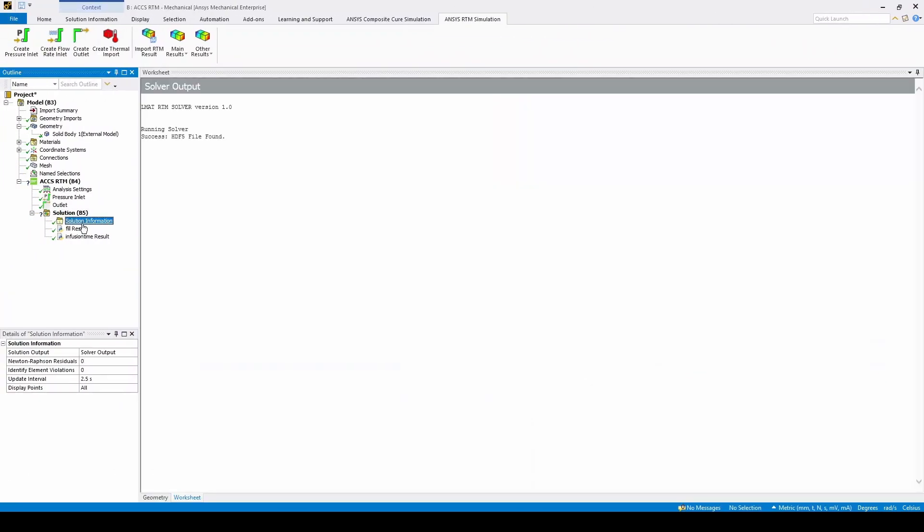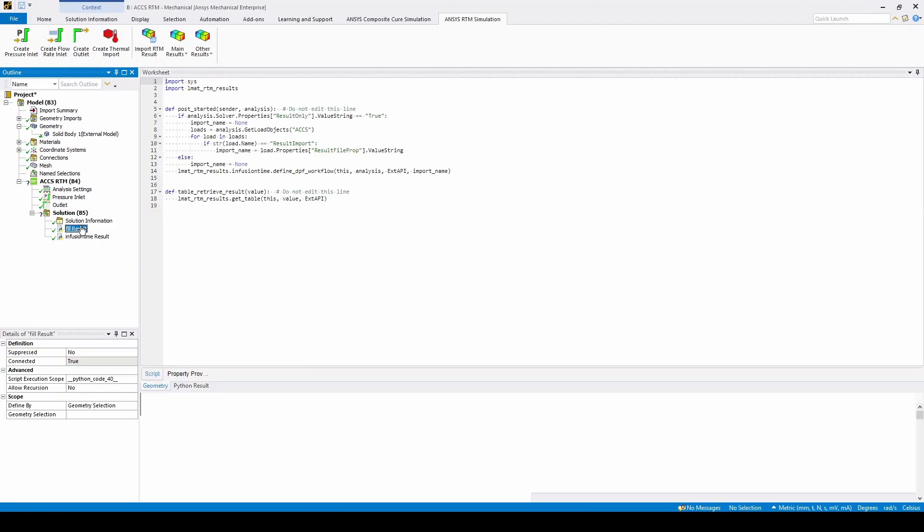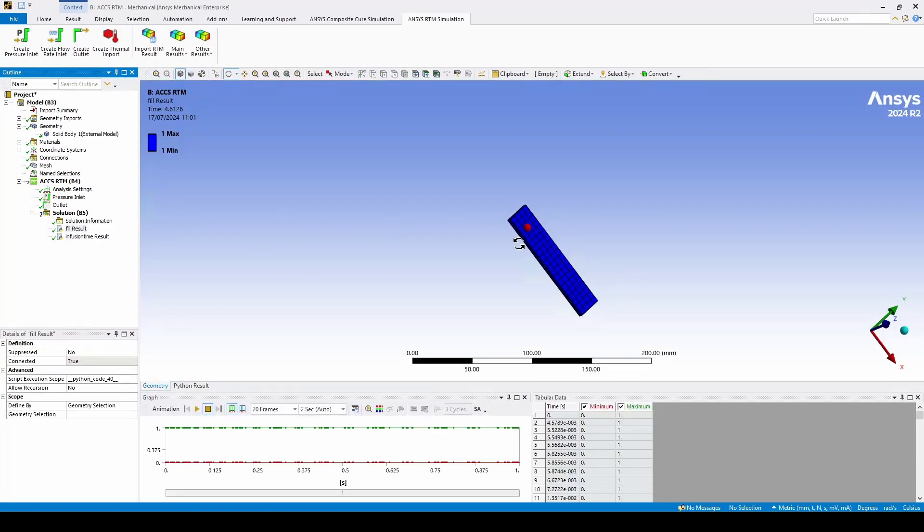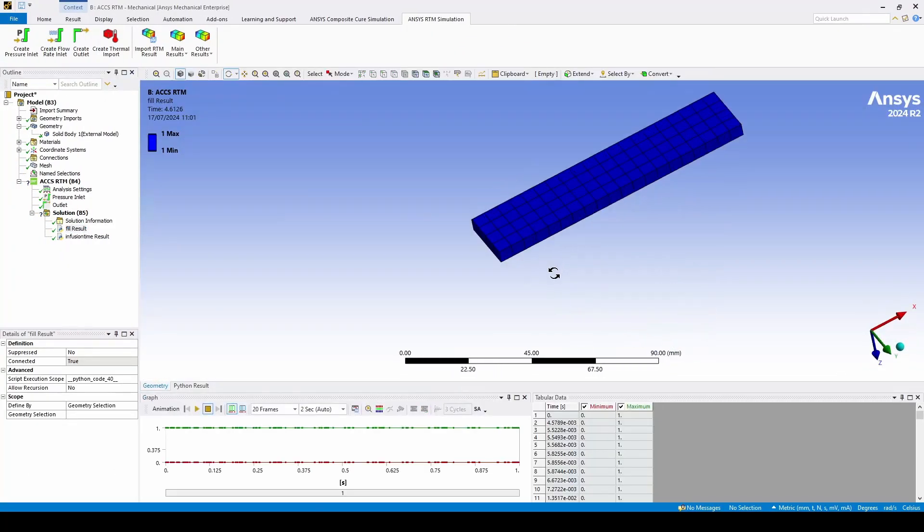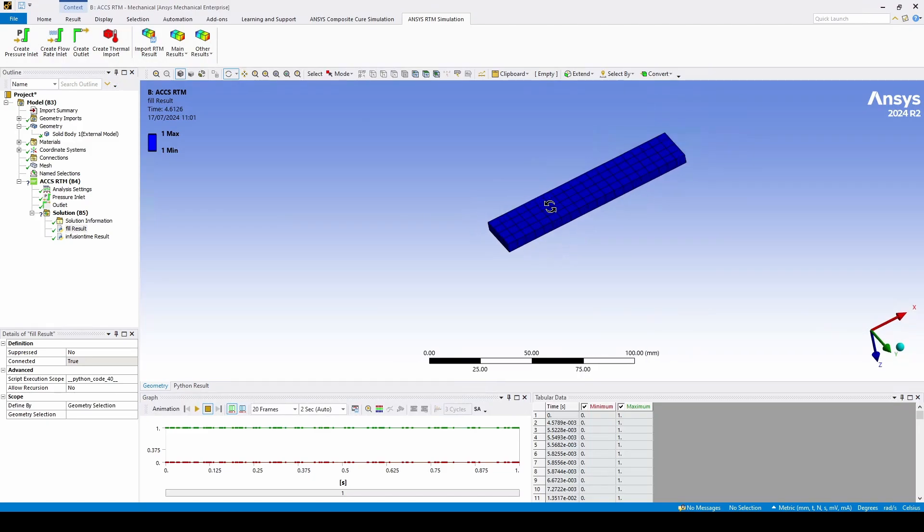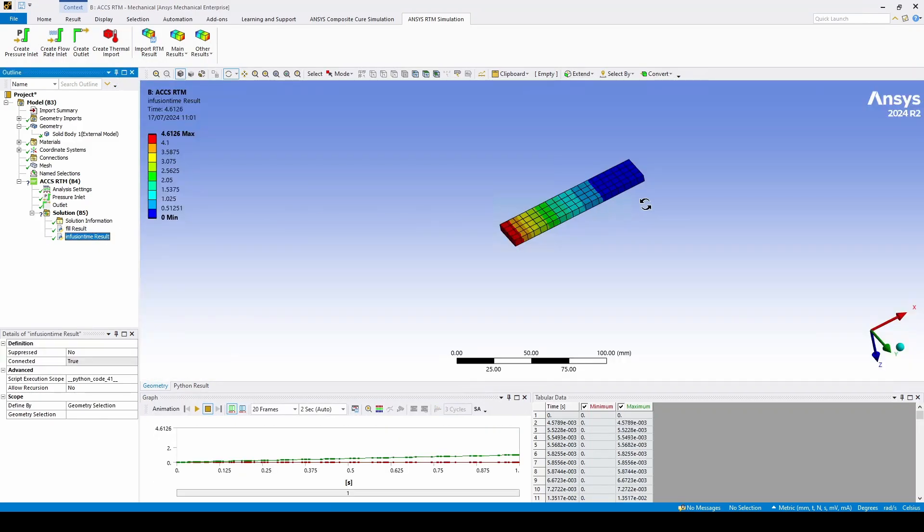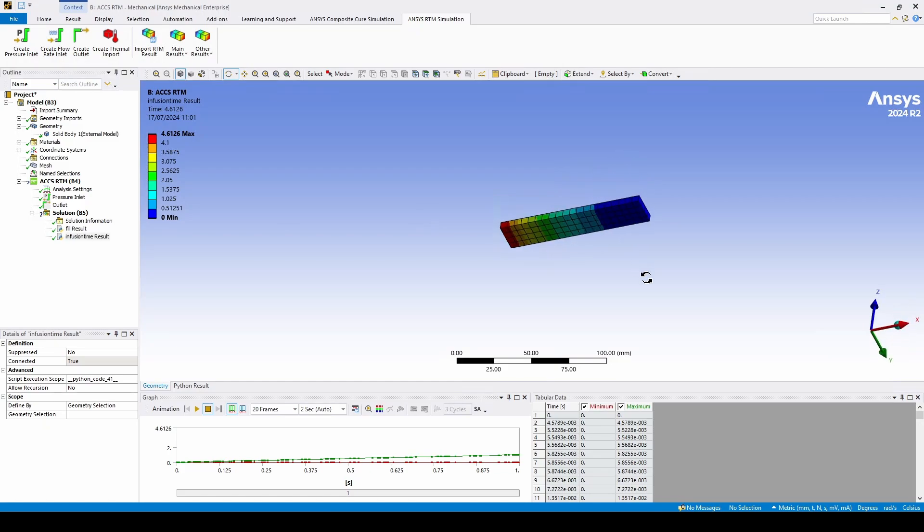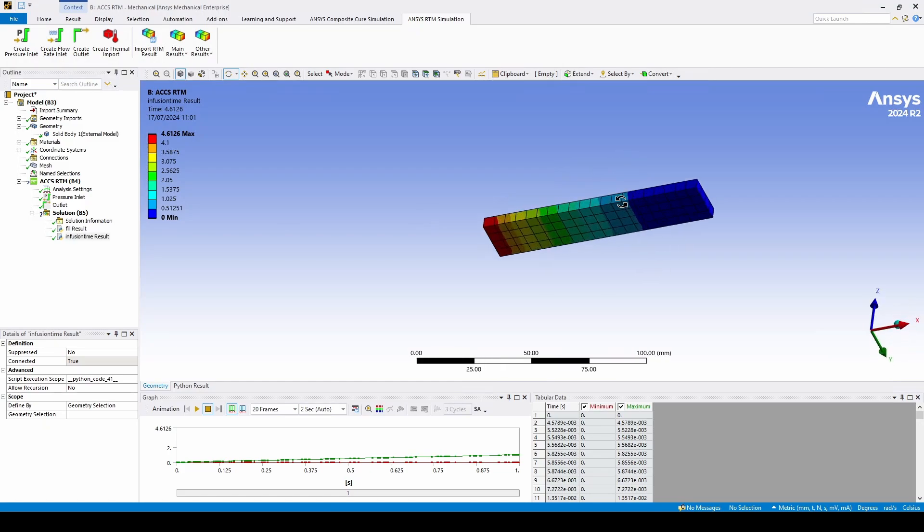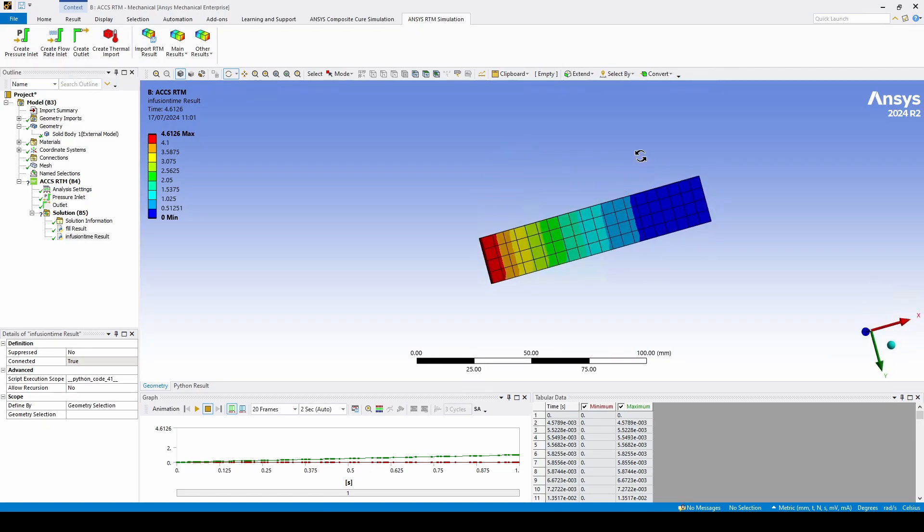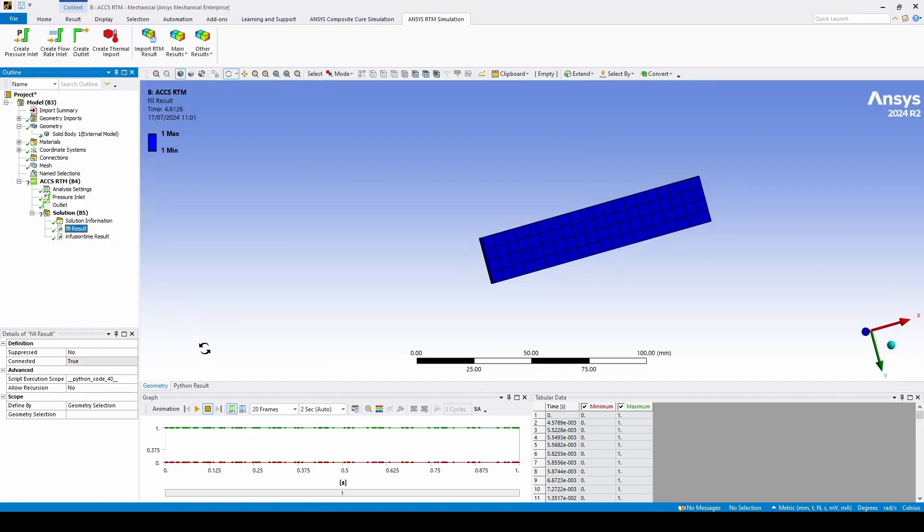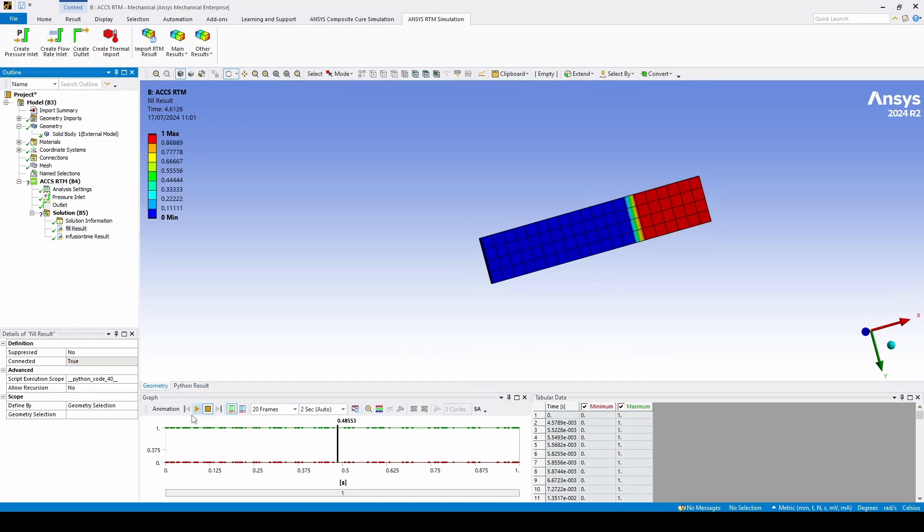Now that the results have loaded we can see that at the end time the fill of the model is full and we can also see the infusion time of each node in the model as well in the infusion time results. If you want to look at animation of the fill progression we can press play at the animation at the bottom here.